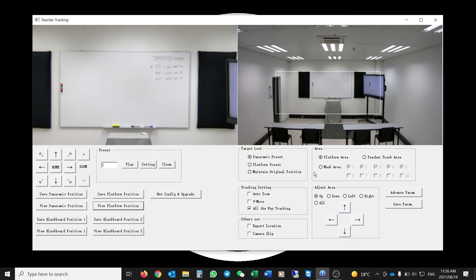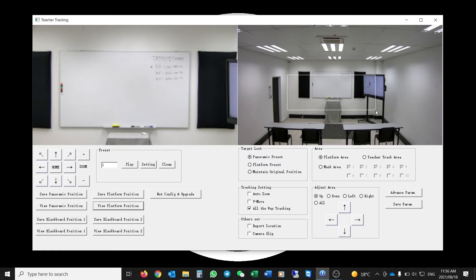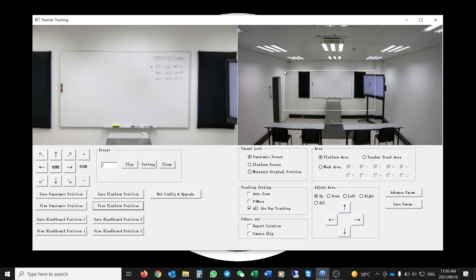The Area window on the right-hand side is the key section — it defines what areas are being tracked, what areas are not tracked, what areas are masked, and how zoom and pan/tilt respond. The first area is the Platform Area, shown as a white block. I can click anywhere in this window and drag to set up a new platform area — making it bigger or smaller. This is the area the camera zooms toward once it has found and started tracking the target.